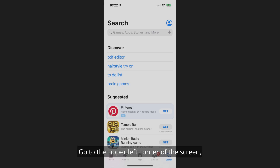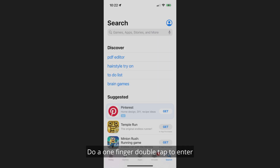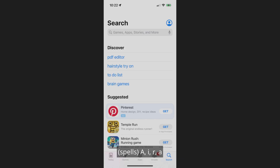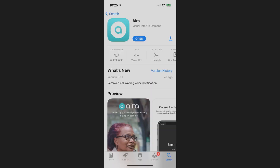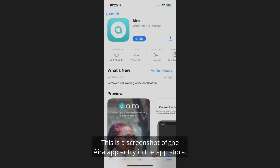Go to the upper left corner of the screen below the status bar and flick right with one finger. You'll come to a text box. Do a one-finger double-tap to enter the text box and type in Aira — A-I-R-A — and then tap on Return. You will want to download Aira Visual Info On Demand. This is a screenshot of the Aira app entry in the App Store.